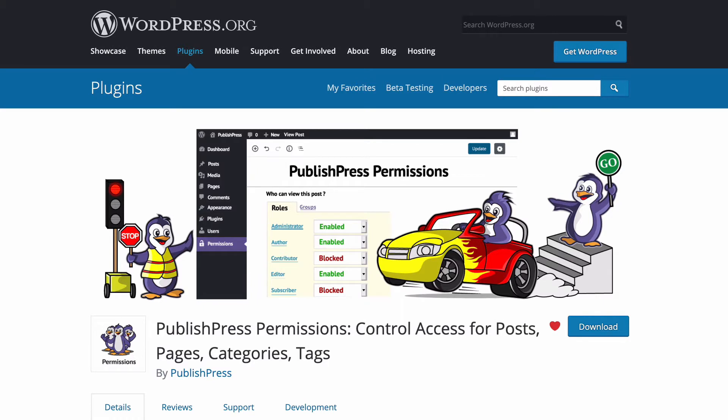It goes far beyond what you can do with the WordPress core. With this plugin, you can enable or block access to specific posts, pages, categories, tags, or other content on your site.